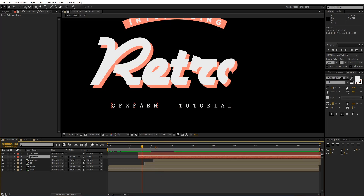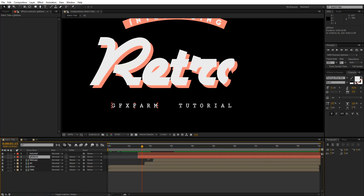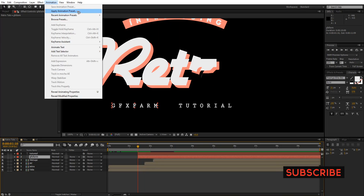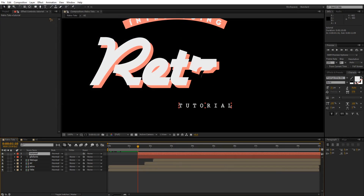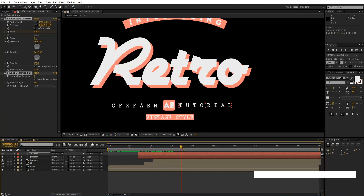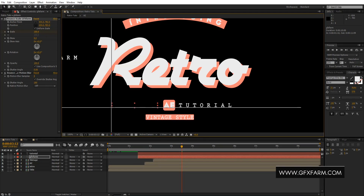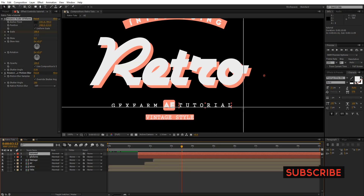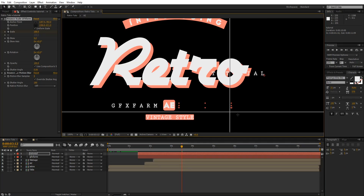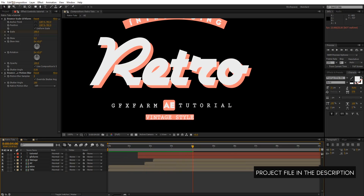I want GFX Farm and Tutorial to appear from here. I've already made a preset you can download from my Patreon page — please show your support by contributing just one dollar. I'll apply the animation preset: Left Scale for GFX Farm and Right Scale for Tutorial. Then I'll change the anchor point for each text layer to the appropriate corner and adjust the position accordingly. Now you have that smooth animation.